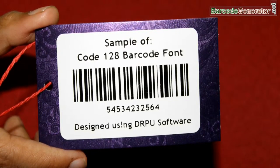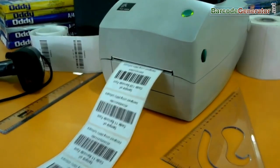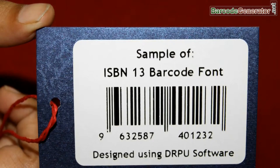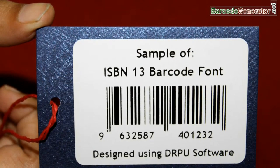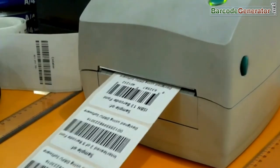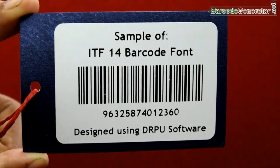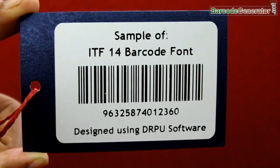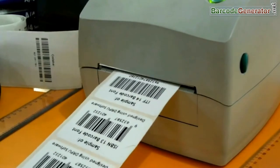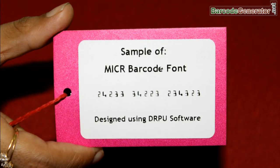Code 128 for distribution, ordering, and transport. ISBN used for books and periodicals. ITF for corrugated cardboard. Micro used for bank checks.